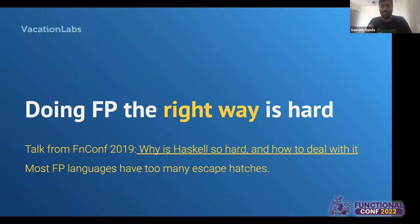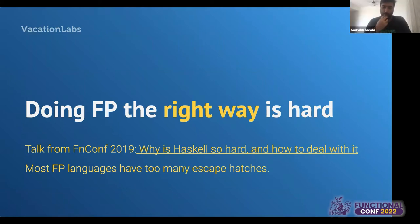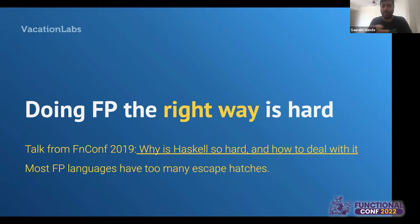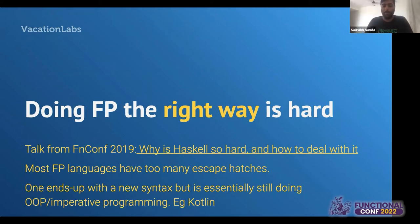The problem with learning FP the right way is that apart from Haskell and perhaps PureScript, most FP languages have too many escape hatches. Yesterday we had a great talk by Luka — they took a similar decision, deciding not to use TypeScript but instead go with Elm, because TypeScript had too many escape hatches and was trying to retrofit a functional programming paradigm on top of JavaScript. If all your FP features are essentially opt-in, people who've done imperative programming for five, six, seven years tend to use their muscle memory. They end up adopting a new syntax, but they're essentially still doing imperative programming — they're not doing FP.